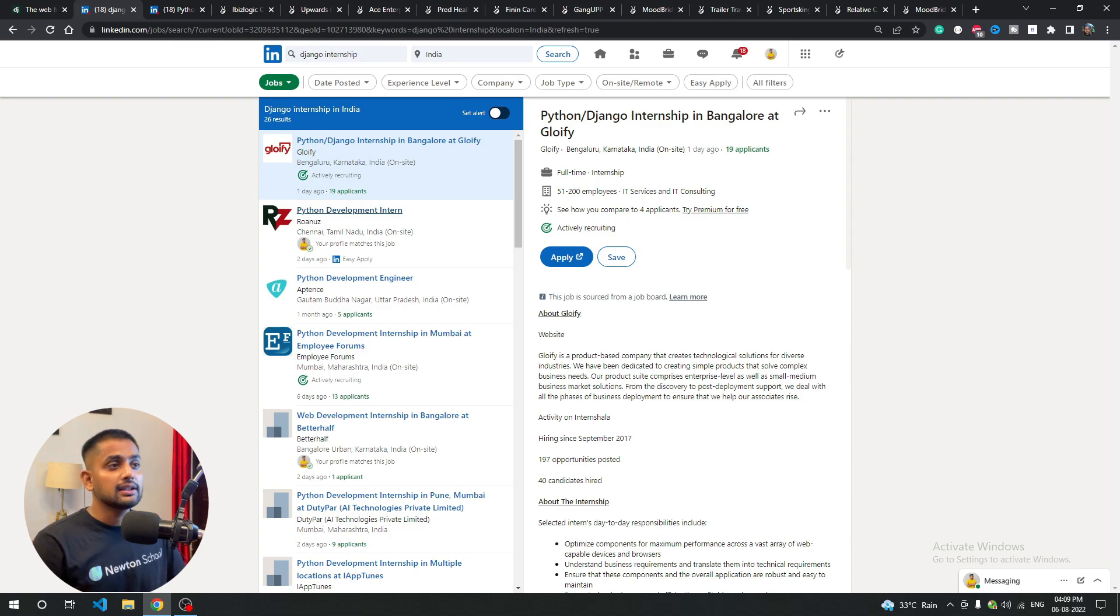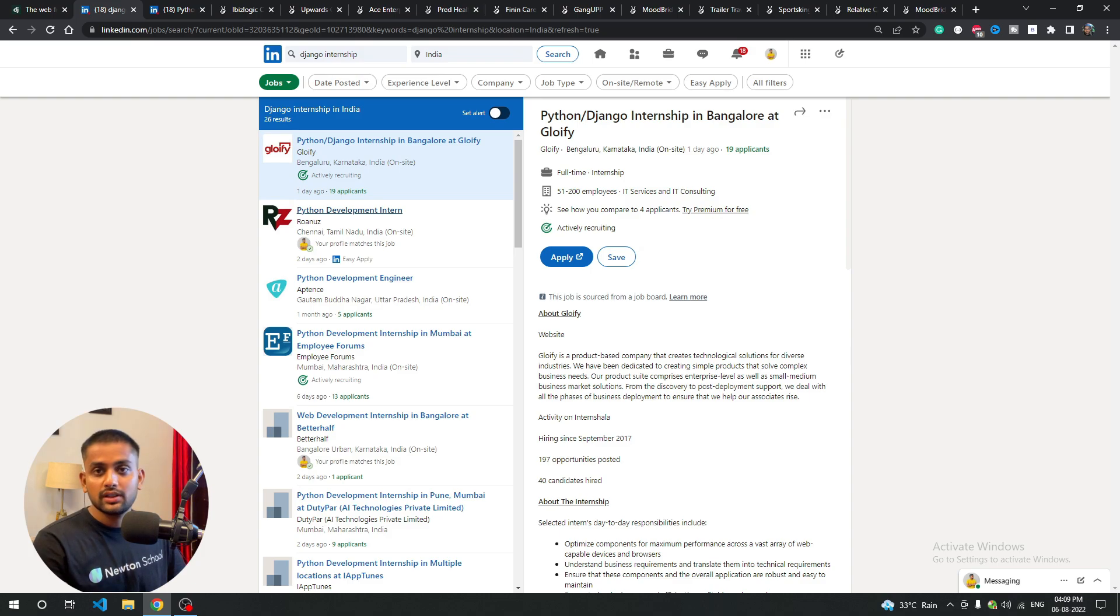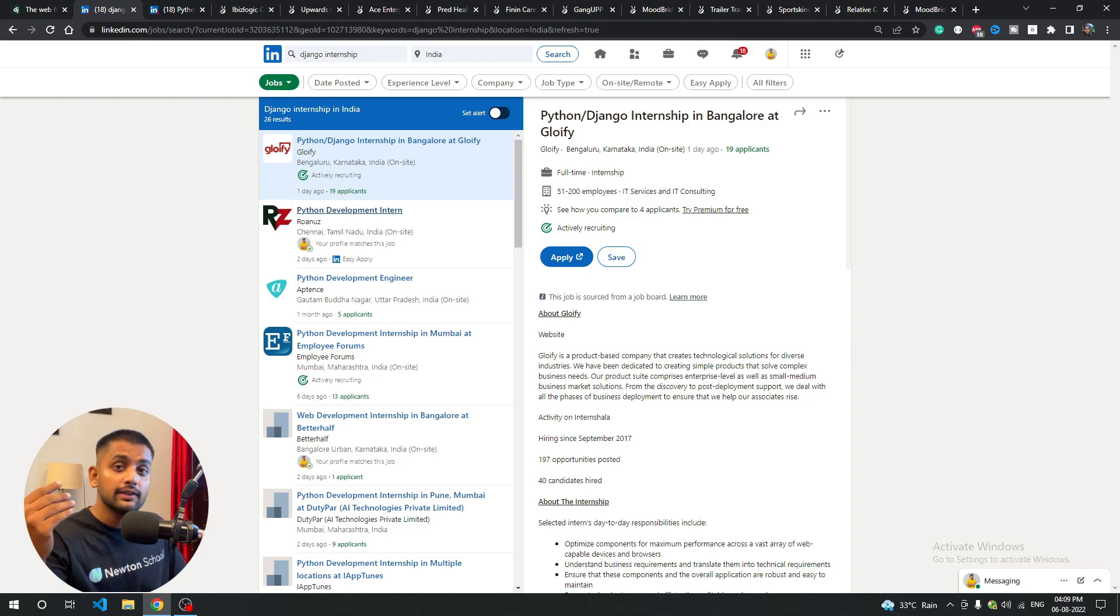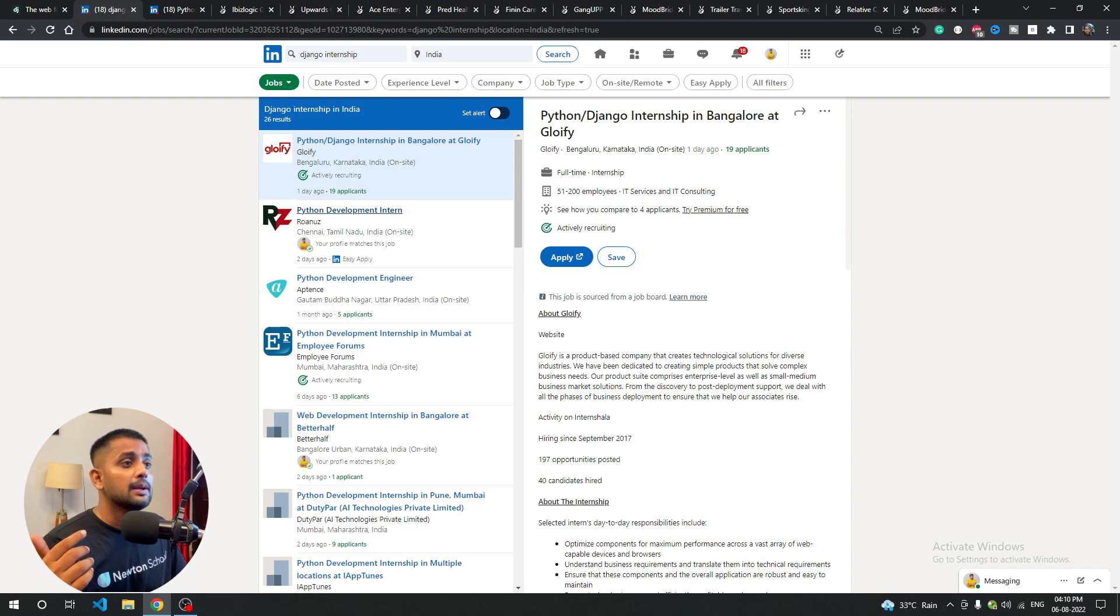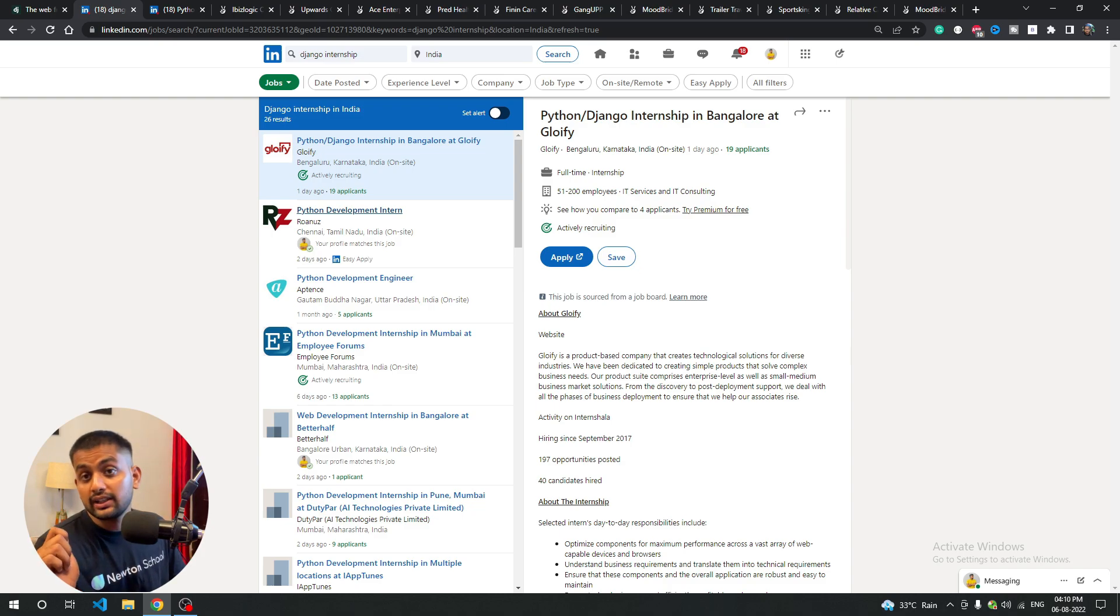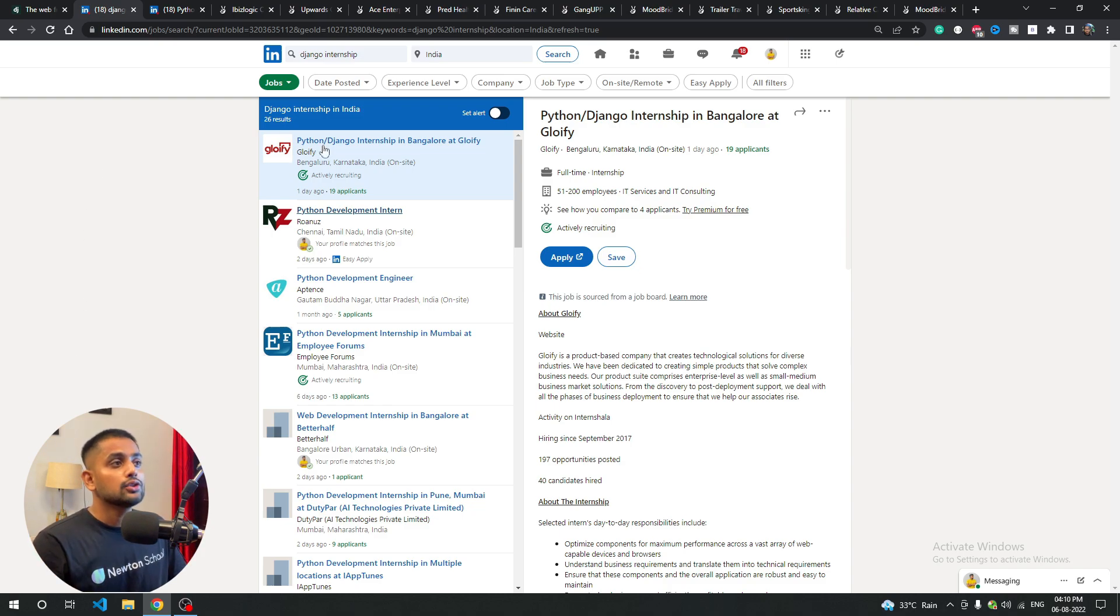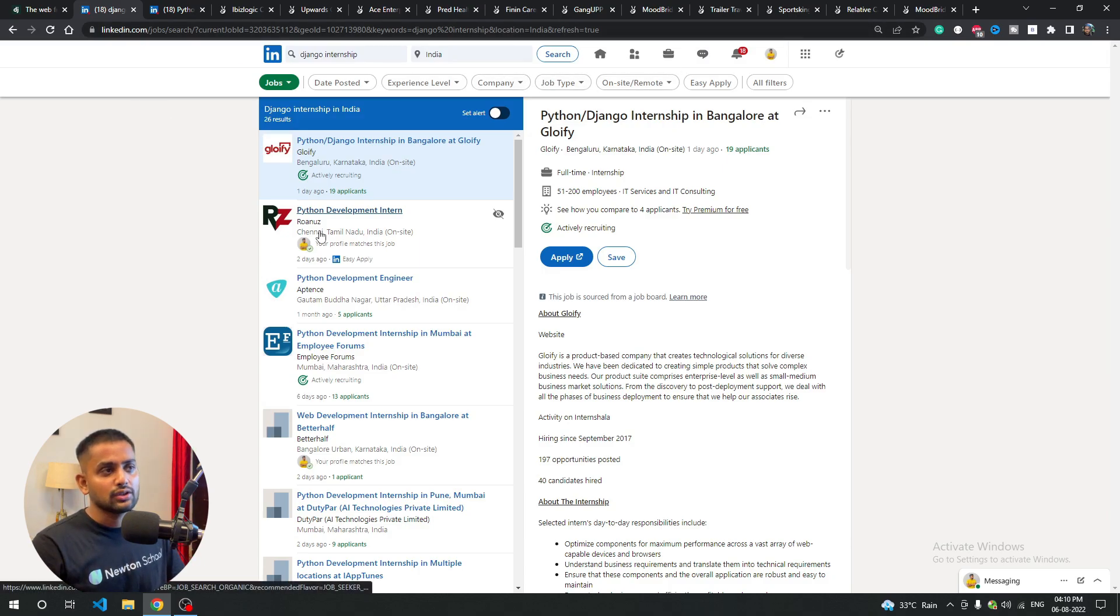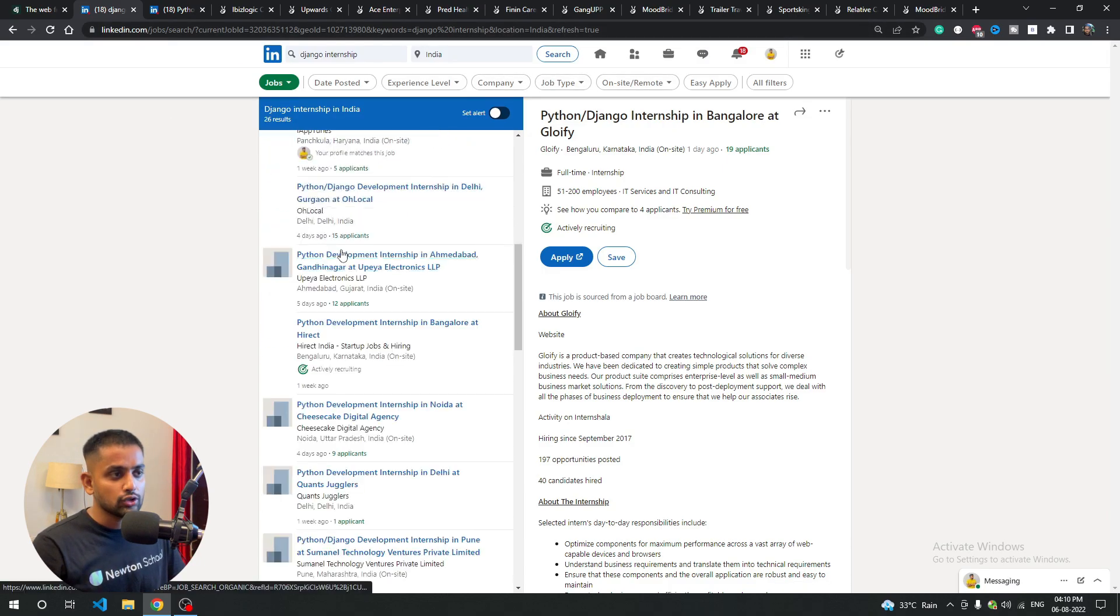First of all, you can go to LinkedIn where you'll get a lot of good jobs. LinkedIn is a platform where you'll get genuine jobs. There are many websites where you'll get old job posts, but here you'll get new jobs.